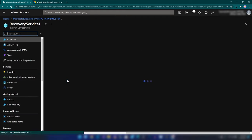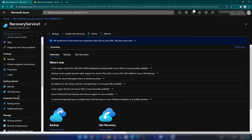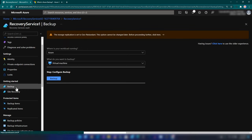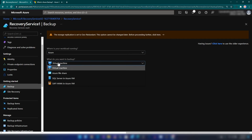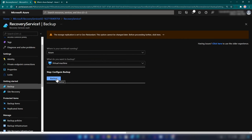In the getting started section, we have backup and site recovery, and we have a protected items section. When it comes to protected items, we have backup items and replicated items. In this video, our target is backup and backup items. I'm going into backup, and here we can select the place where our workloads are running. Since my virtual machine is running on Azure, I'll keep this as is. We have options to backup virtual machines, Azure file shares, or virtual machines with SQL Server or SAP HANA installed. I'm going with virtual machine and clicking on backup.